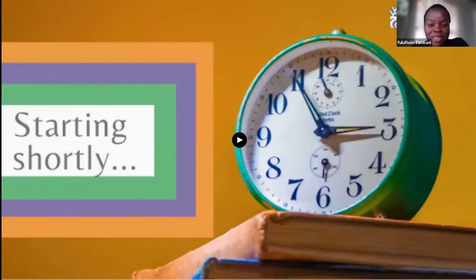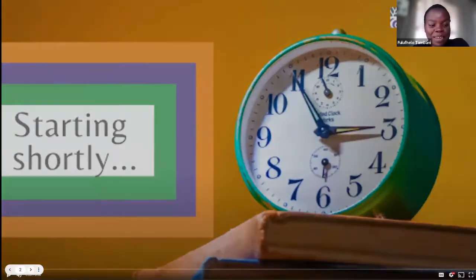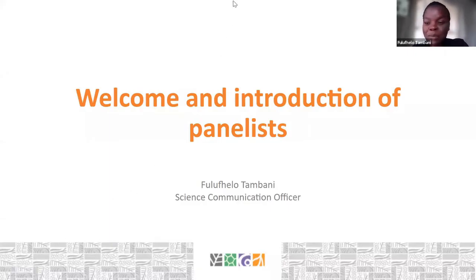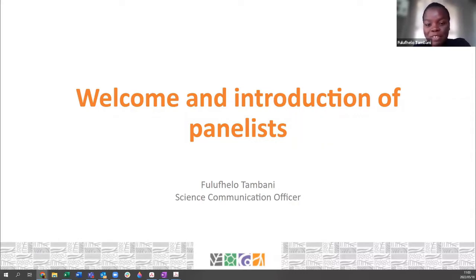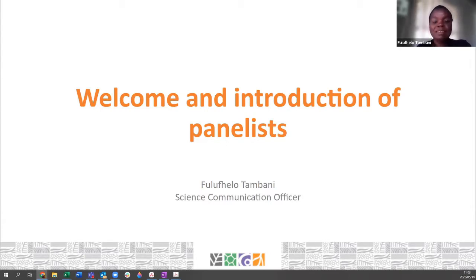Good morning and welcome to this webinar. Today we will be covering the topic of collection storage and organization. Today's webinar will be covered by Michelle Hema, whom you all know, the NSCF lead. We also have in the background Chanel, who's helping with the technical aspect of the webinar.